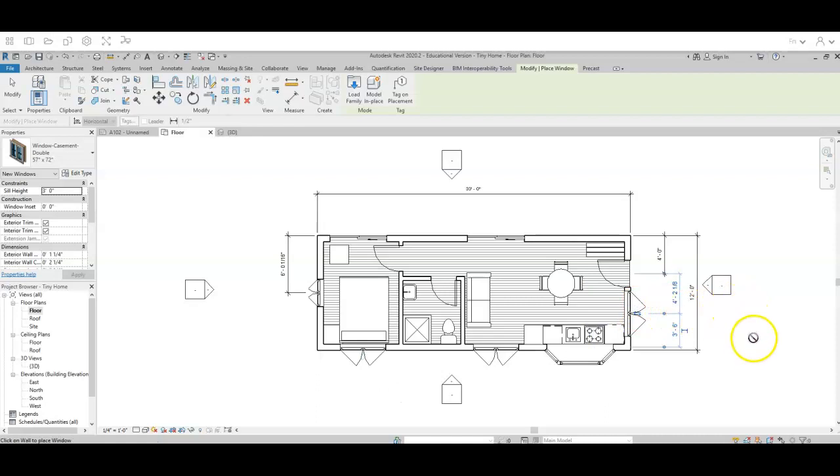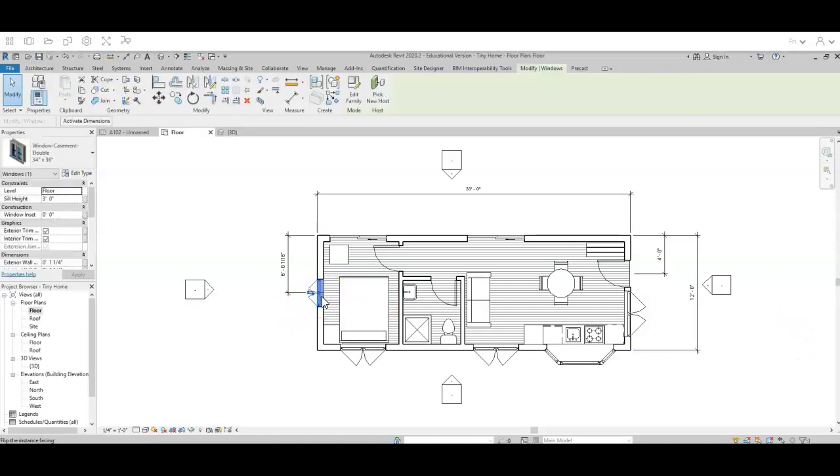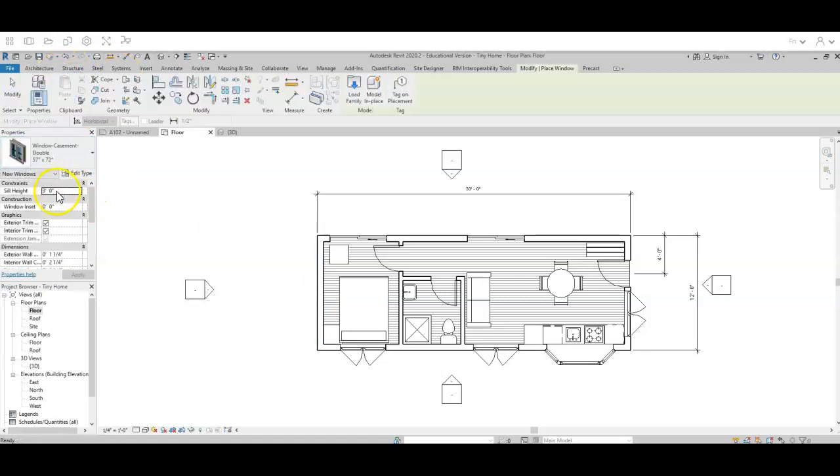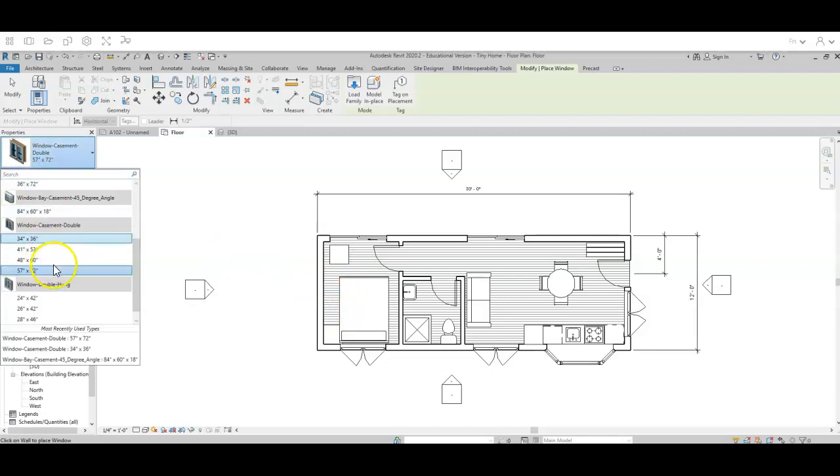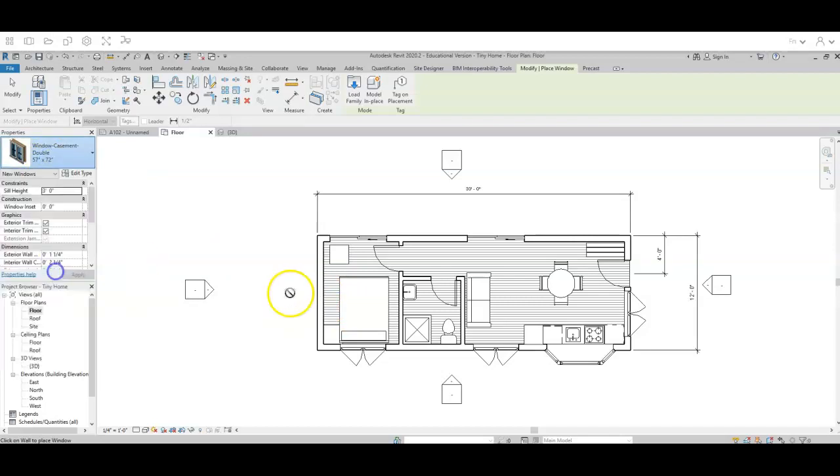Notice how I can't have it right next to my door. I need to have a little space between. And I wanted to put one right here, but I have this other window in the way. So I'm just going to take that window and delete it. And I'm going to add in another casement window.